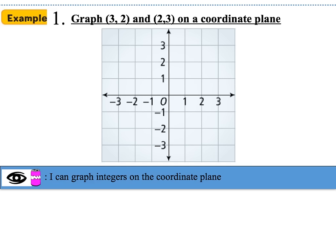For example 1, we're asked to graph the ordered pair (3, 2) and the ordered pair (2, 3) on the coordinate plane. We start on the x-axis first, which goes left to right, then move to the y-axis, which goes up and down. For (3, 2), I go to the third interval on the x-axis — 1, 2, 3 — then up two spaces. That location is the ordered pair (3, 2).